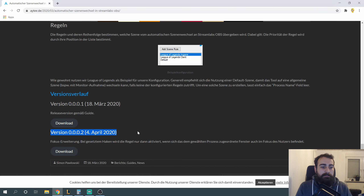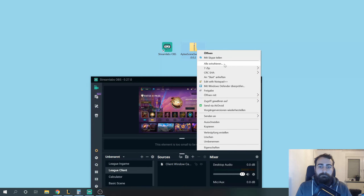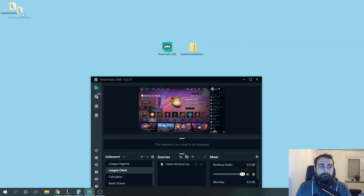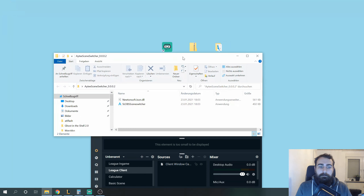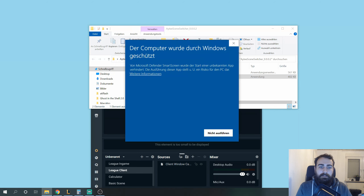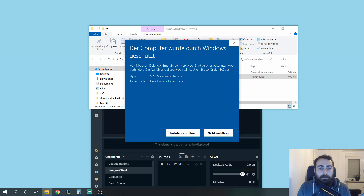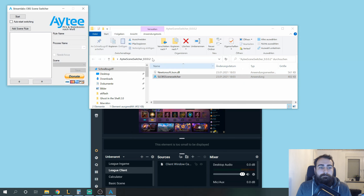That's currently version 0.002. You extract it and start Streamlabs OBS Scene Switcher. Streamlabs has to be open when you start it, otherwise you will get an error message. Most of you will get a Windows warning — we can't really do anything about it, it's just protection from Windows. If more users use it, we will eventually get whitelisted, but as of right now we don't have any connections to Microsoft. So just start it anyway.